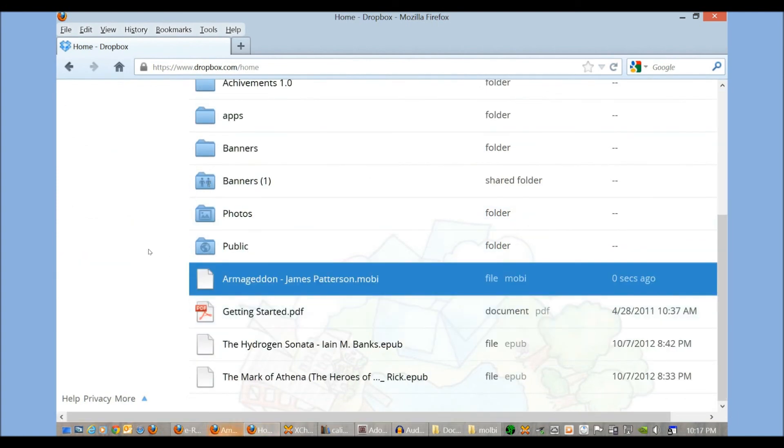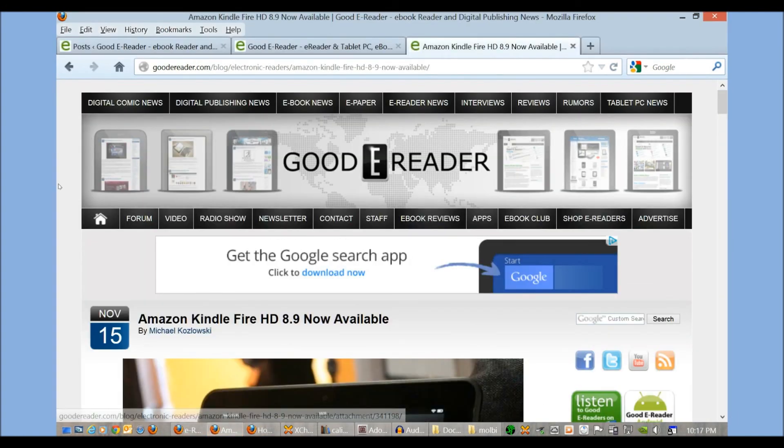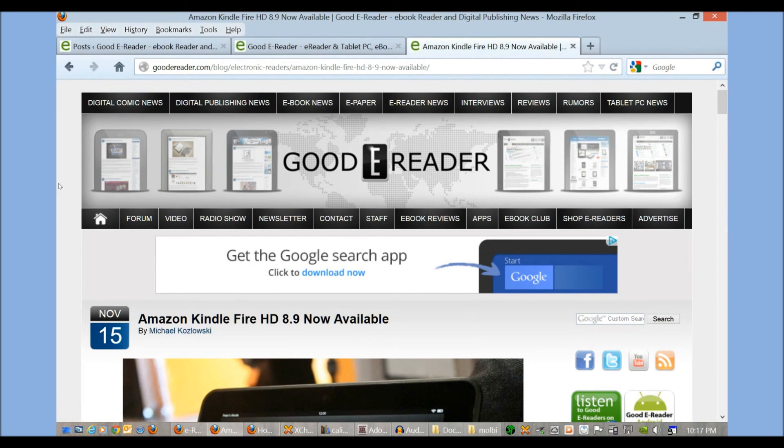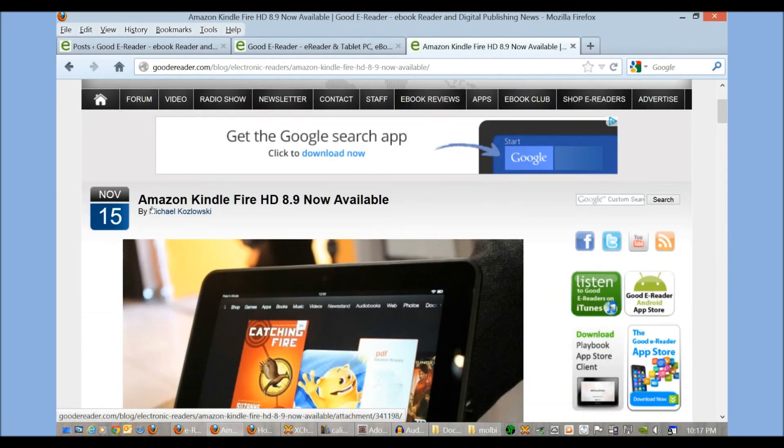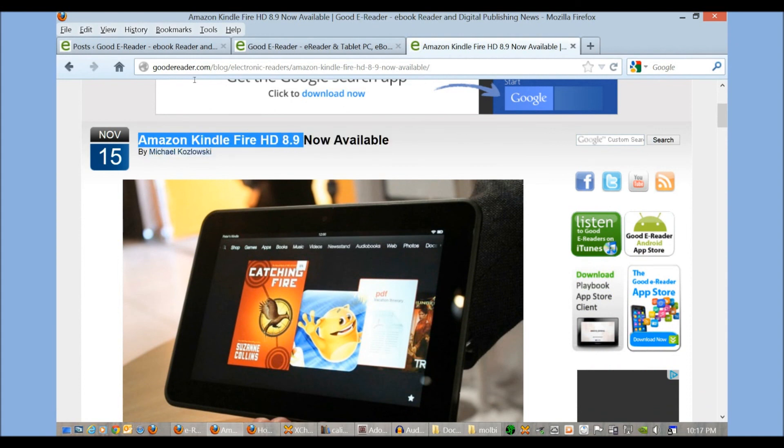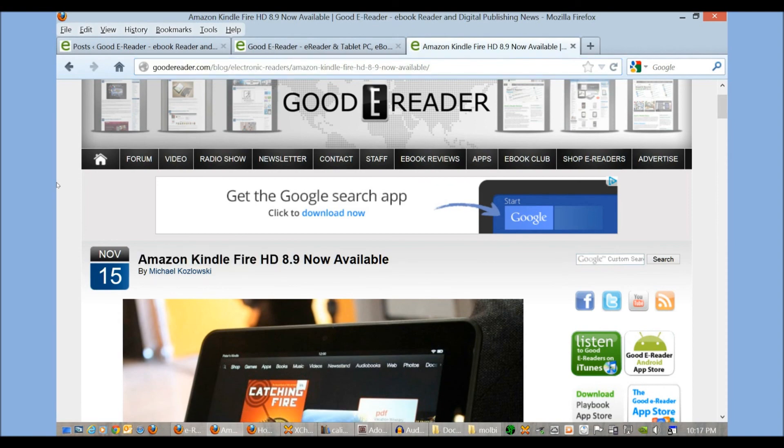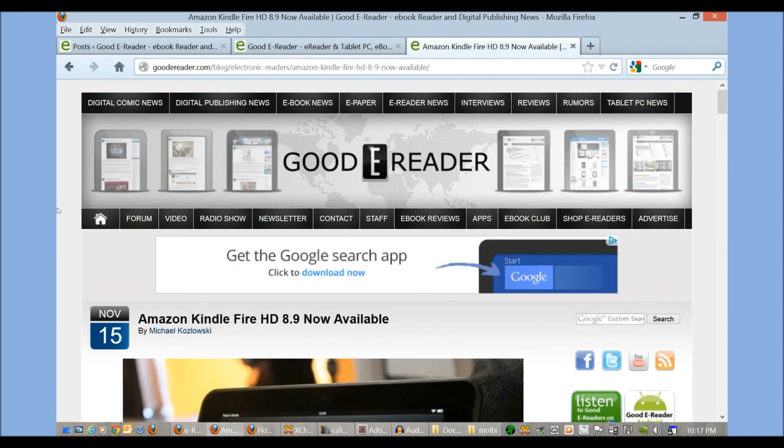So hopefully you found this tutorial useful. If you have any questions, please comment on this YouTube video. For all the latest news, previews, and reviews of the Kindle Fire HD 8.9, point your web browser to goodyreader.com/blog. And for Goodie Reader, my name is Michael. And everybody take care.